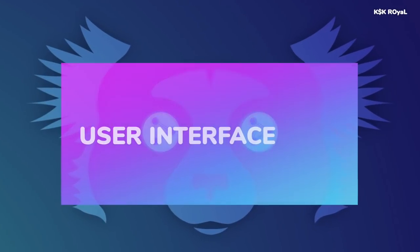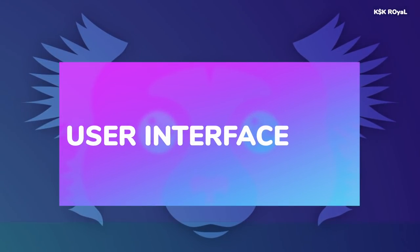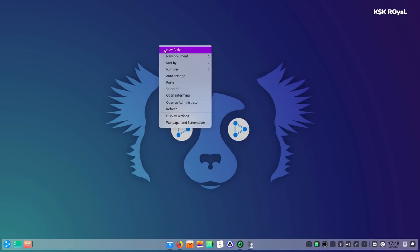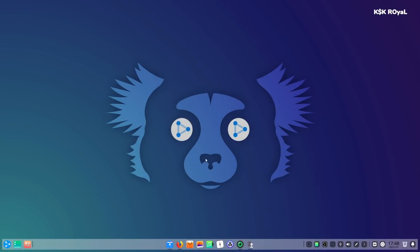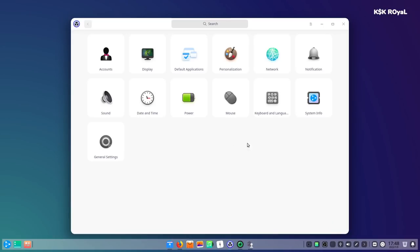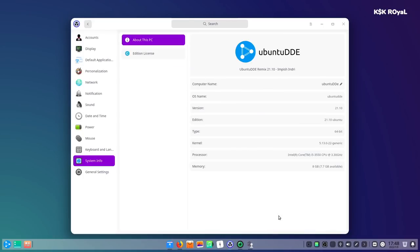The moment you log into Ubuntu DDE, this is the home screen you'll be greeted with, and this is the wallpaper you get to see, which looks amazing. Before talking about the UI and its features, let me go to settings and show you guys the system information.